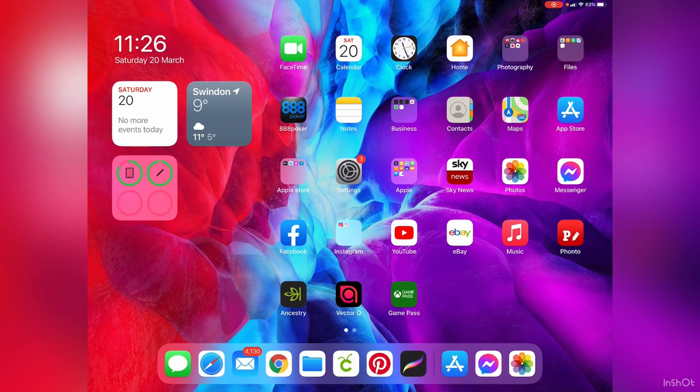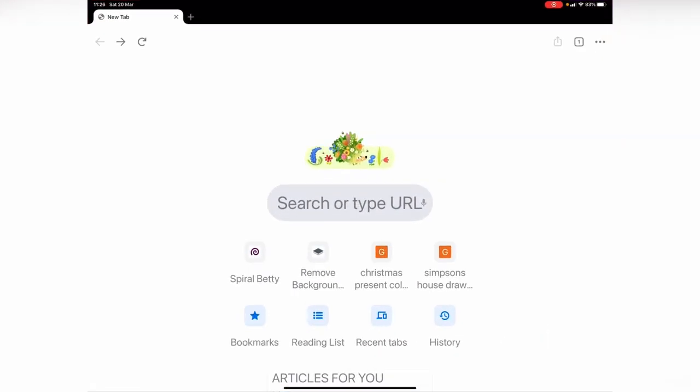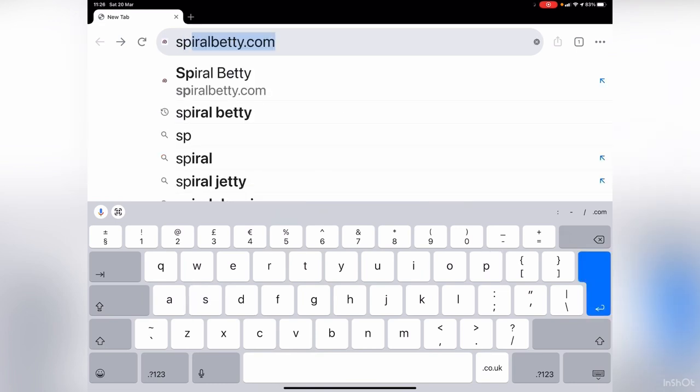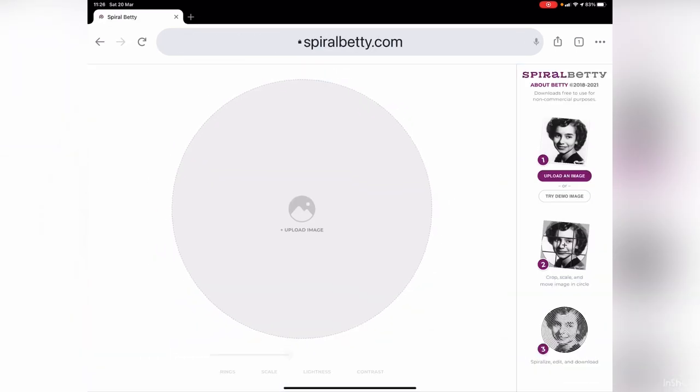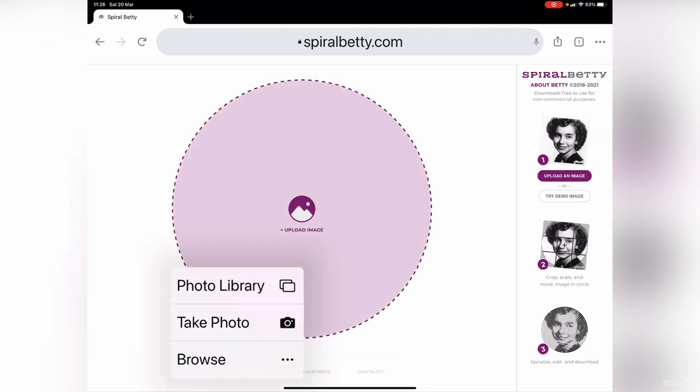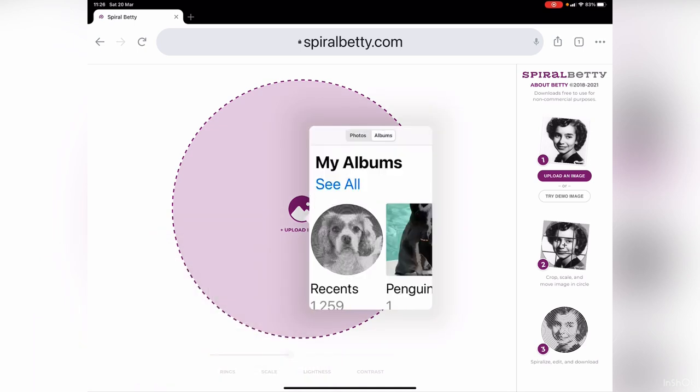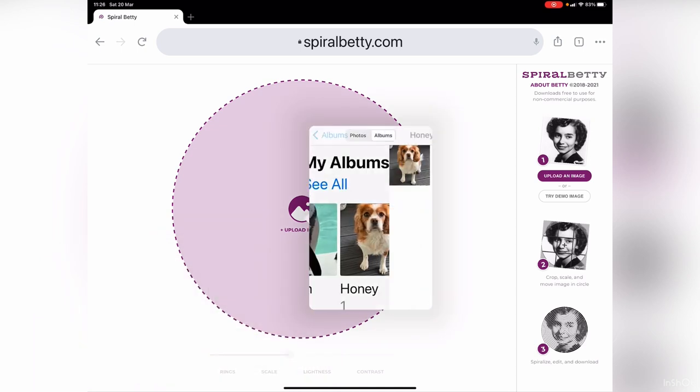All you need to do is go to Google and type in Spiral Betty. It comes up on the top, then you press on it. You just press upload image and select a photo that you'd like to use.